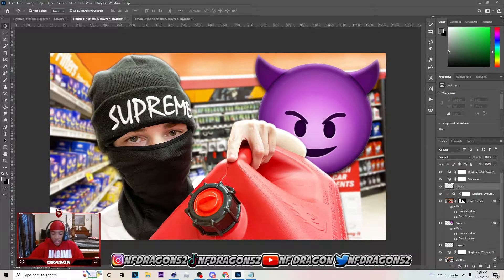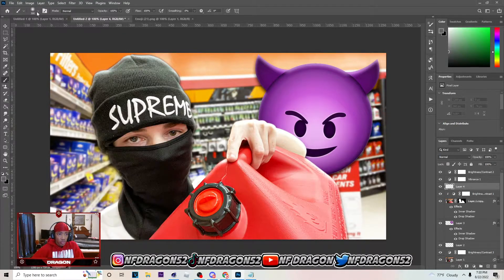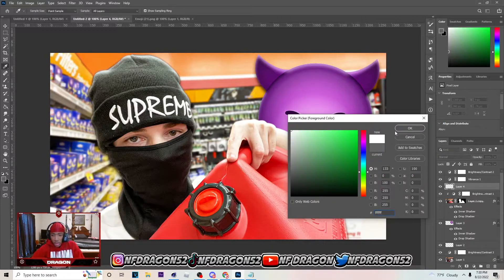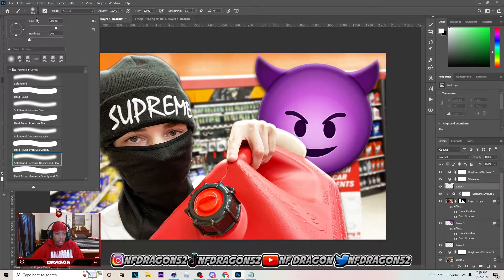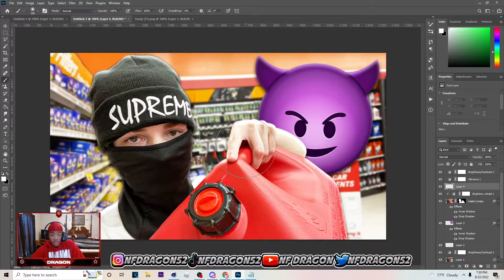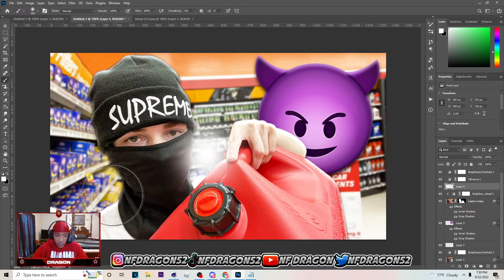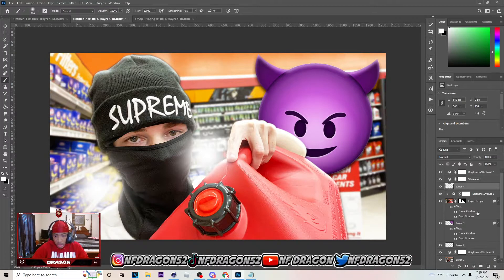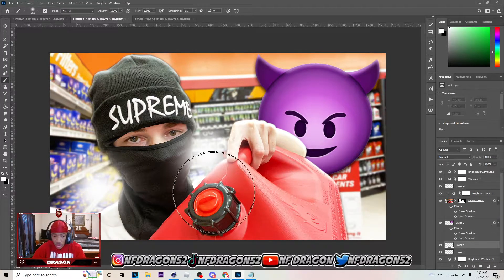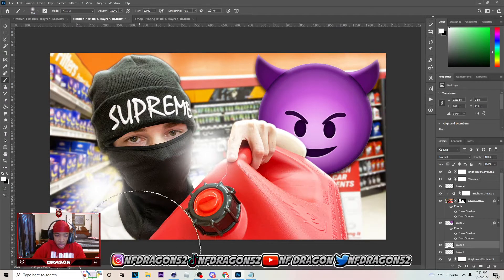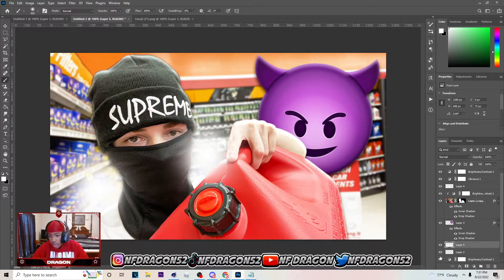After this, create a new layer up here. Hit B on your keyboard to bring up the brush tool. Select the color white, make sure your hardness is all the way at zero, and click right here. Then go behind these images, make your brush bigger using the brackets on your keyboard, and just tap behind the image like so.